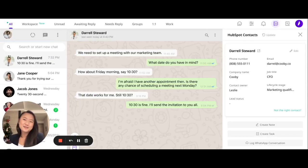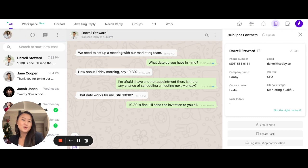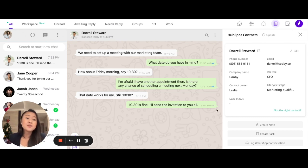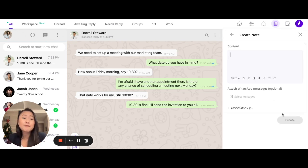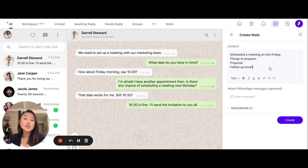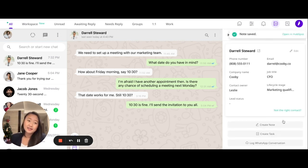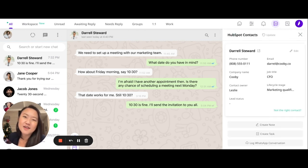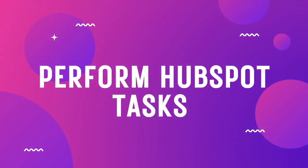An interesting feature that comes with this integration is the ability to create HubSpot notes right within WhatsApp. All you have to do is look for the Create note button, type in the important information that you wish to back up, and click on Create. By doing so, you are also saving this note to your HubSpot database.